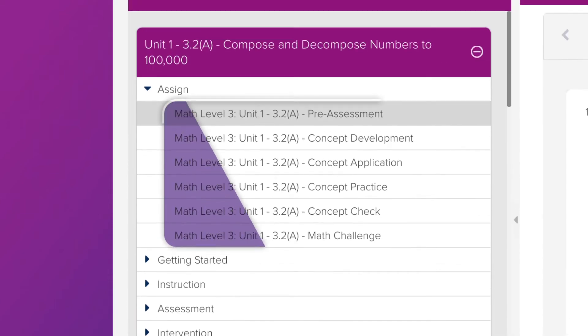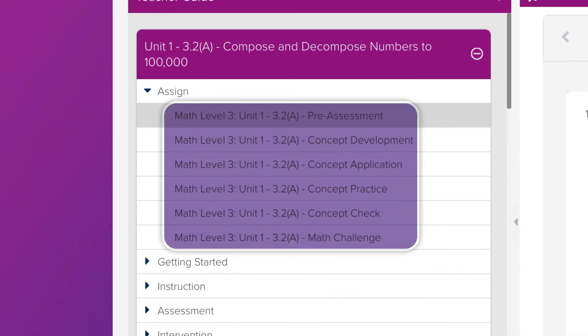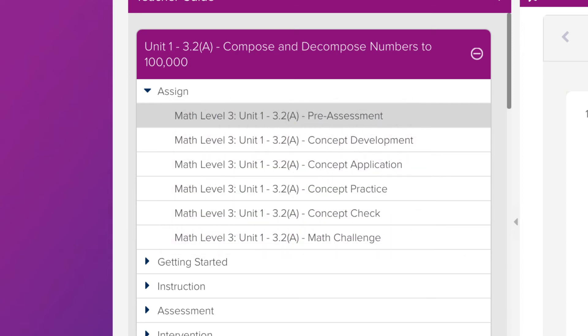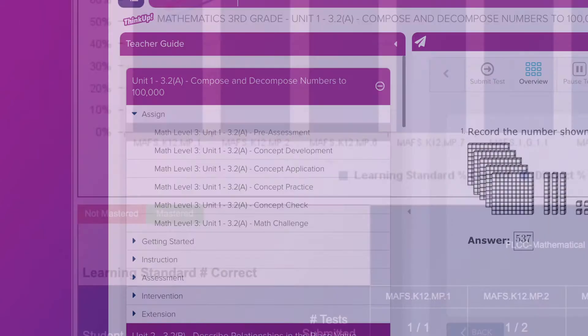You will also notice that assignments can be given to students through the online platform. This will allow students to interact with the content and instant feedback will be provided to both the teacher and student. This is a great tool for students because they will know immediately after submitting an assignment how they did on the assignment and what standards they mastered and which standards they still need to work on.